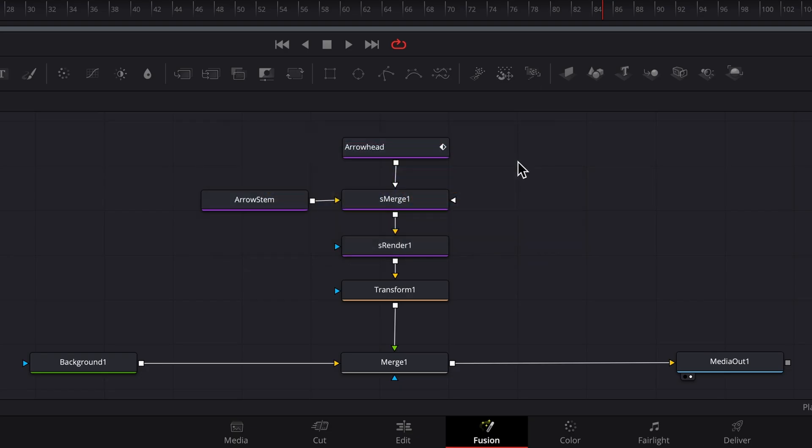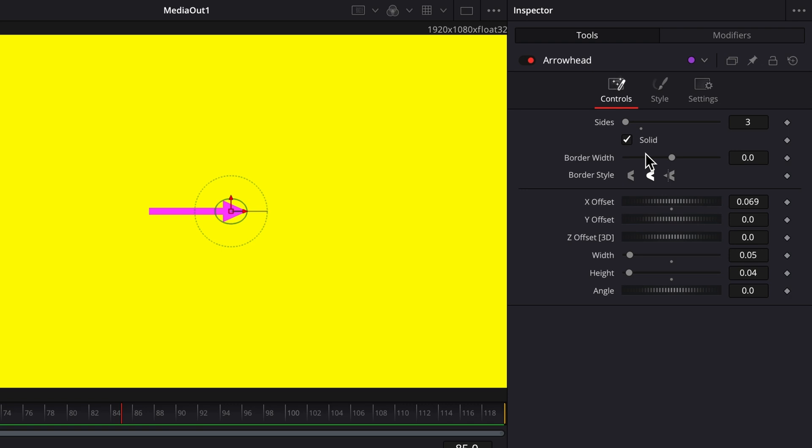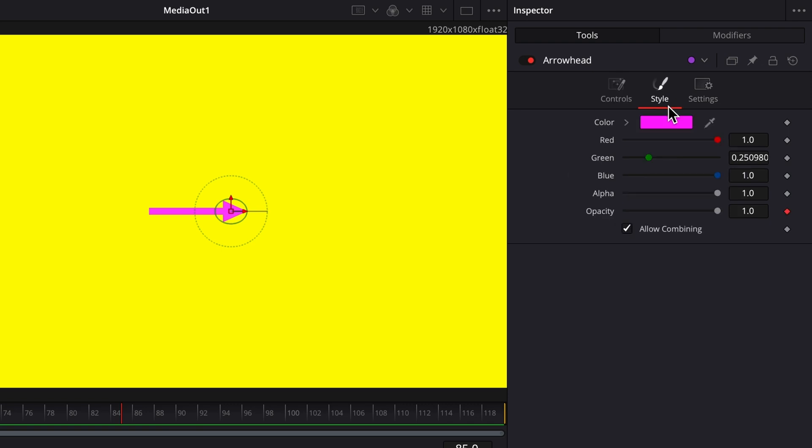To connect the arrowhead node's opacity parameter to the arrow stem node's opacity parameter, first select the arrowhead node. In the inspector, click on the style tab. The opacity setting is at the bottom.